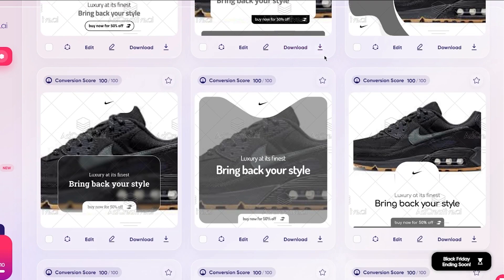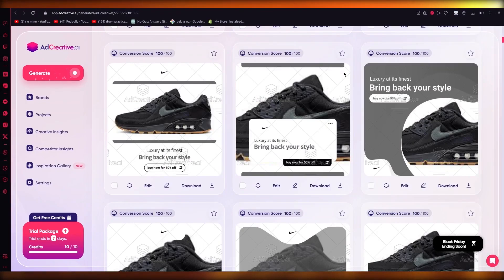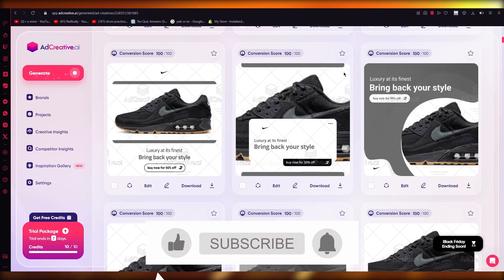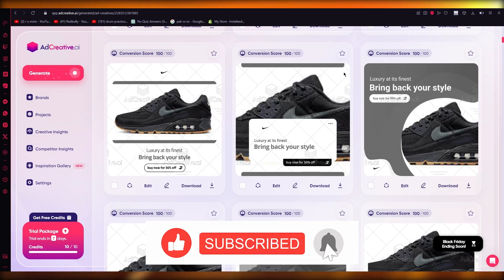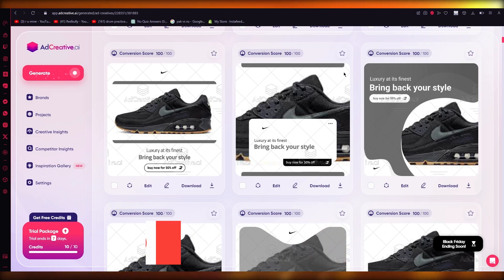Ad creative offers our audience 25% off for any ad creative pricing plan and 500 free Google Ads credit. That's the basic beginner's tutorial on how you're going to be using ad creative. I hope that was helpful — if it was, drop a like, subscribe to the channel, and I'll see you all next time. Goodbye!